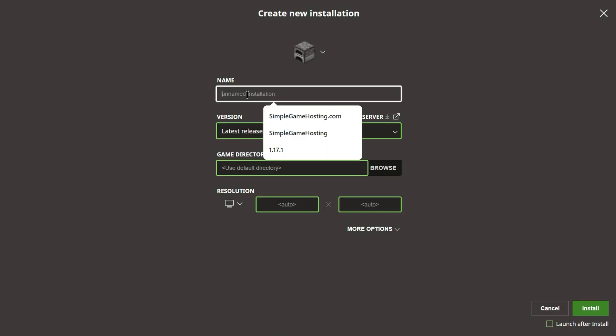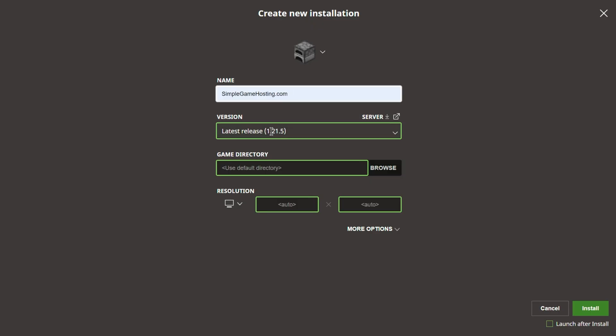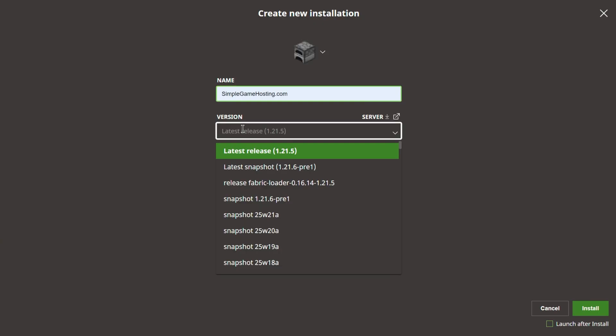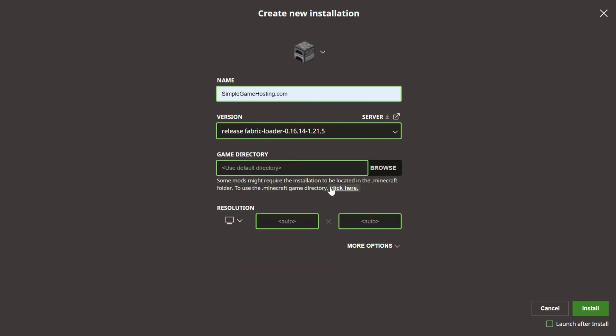If you don't, no worries. Just click New Installation. Name it anything you want. I'm going to name it SimpleGameHosting.com because it's the easiest way to play Minecraft with your friends. Then select this version drop-down and select Release Fabric Loader 1.21.5.